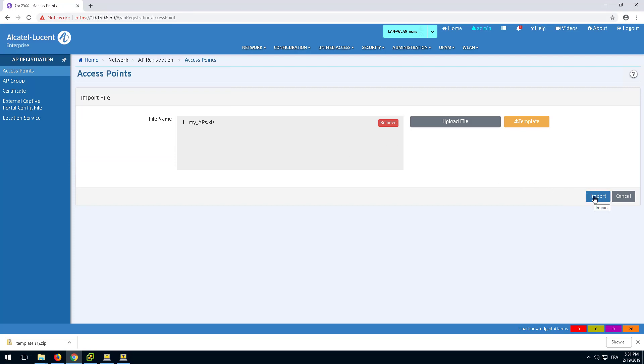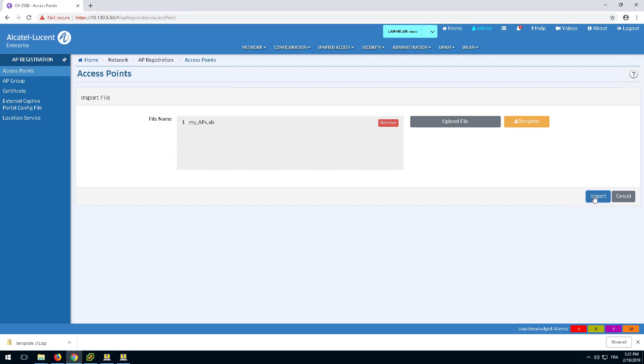OmniVista will match the MAC address of newly discovered access points. If the MAC address of the access point is known, OmniVista will push the new configuration to the access point.